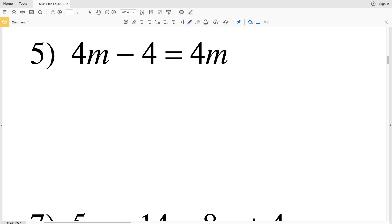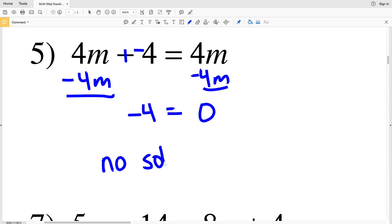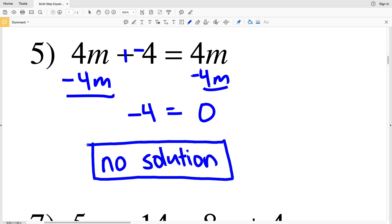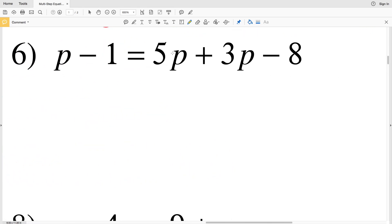Number 5: 4M minus 4 equals 4M. When I subtract 4M from both sides, I'm left with negative 4 on the left and 4M minus 4M equals 0 on the right. But negative 4 cannot equal 0, so there is no solution to number 5. No value can be plugged in for M to make this equation true. You can even see logically right away that it's not possible.